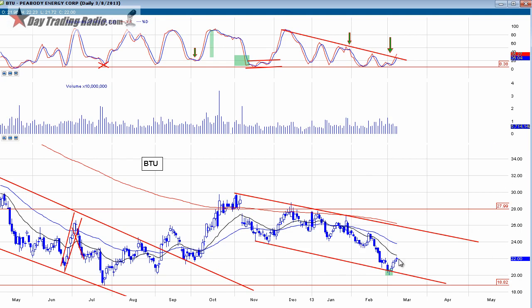Stochastics, to give you a little history: they were developed by a man called George Lane in the 1950s. Basically it is an indicator that follows momentum instead of price. This is the important characteristic of this indicator — it doesn't really follow the price, but it actually follows the speed or momentum of the price. The indicator was developed for the divergence between the price and the momentum indicator, which would be the stochastic.